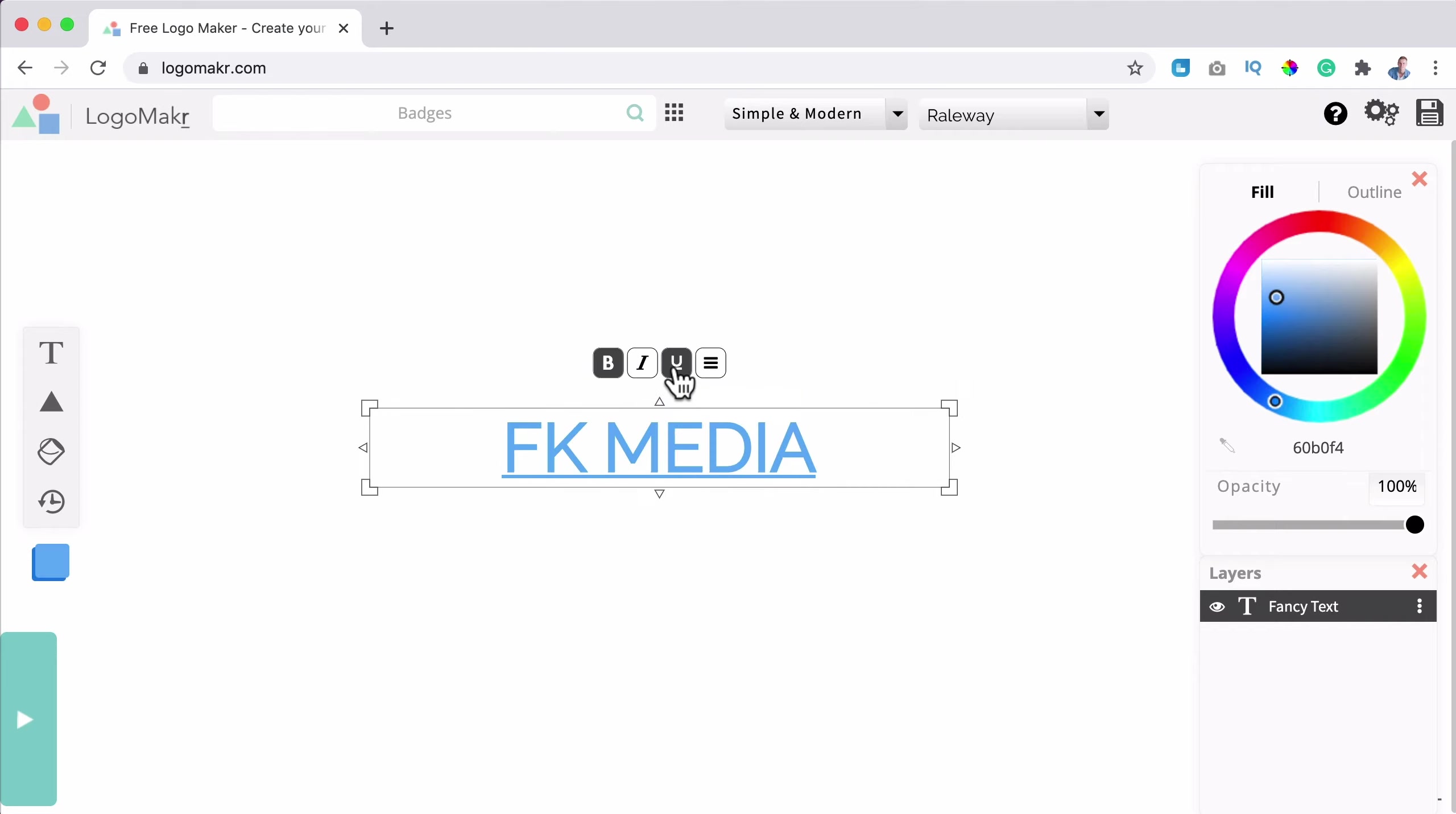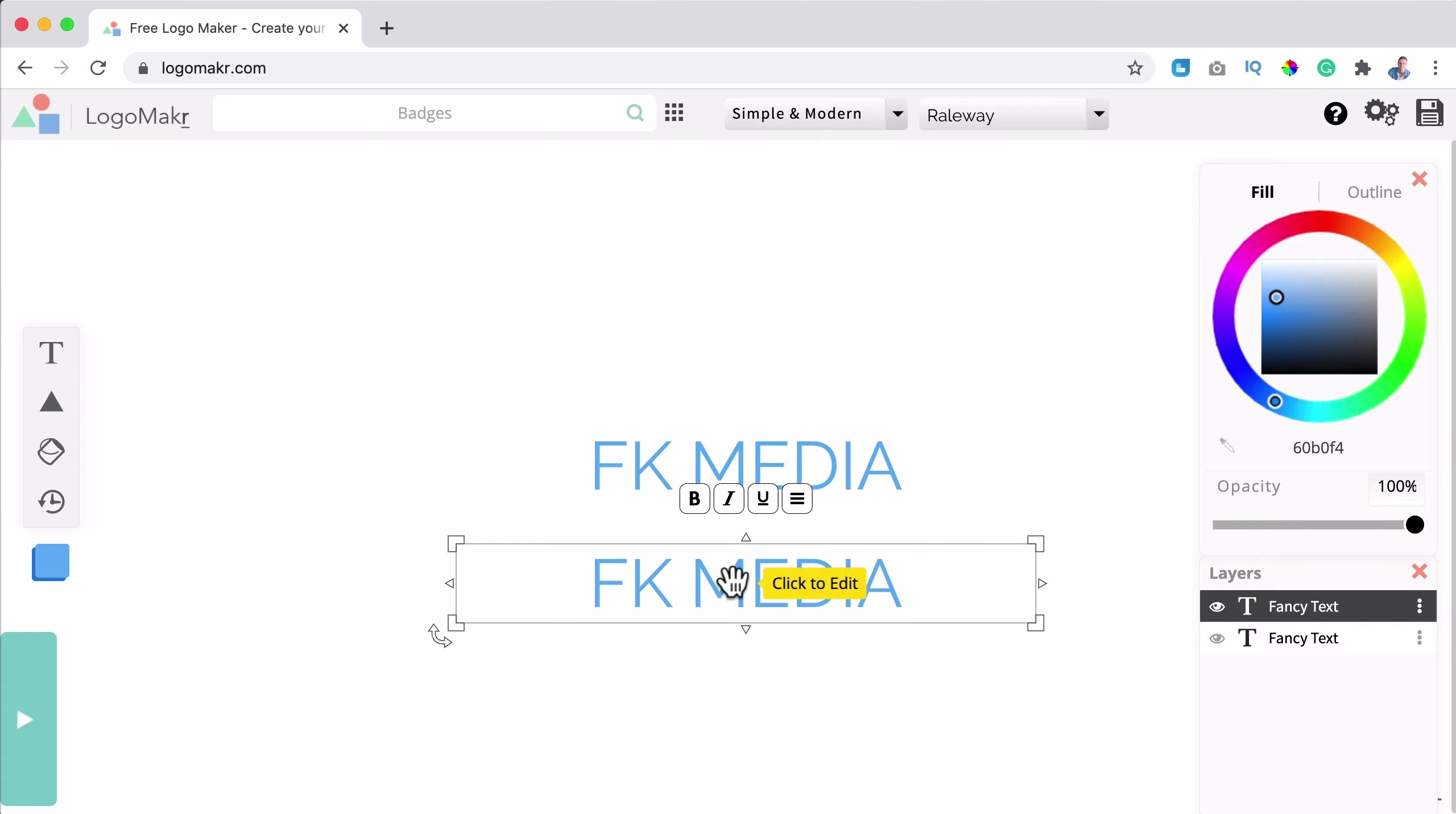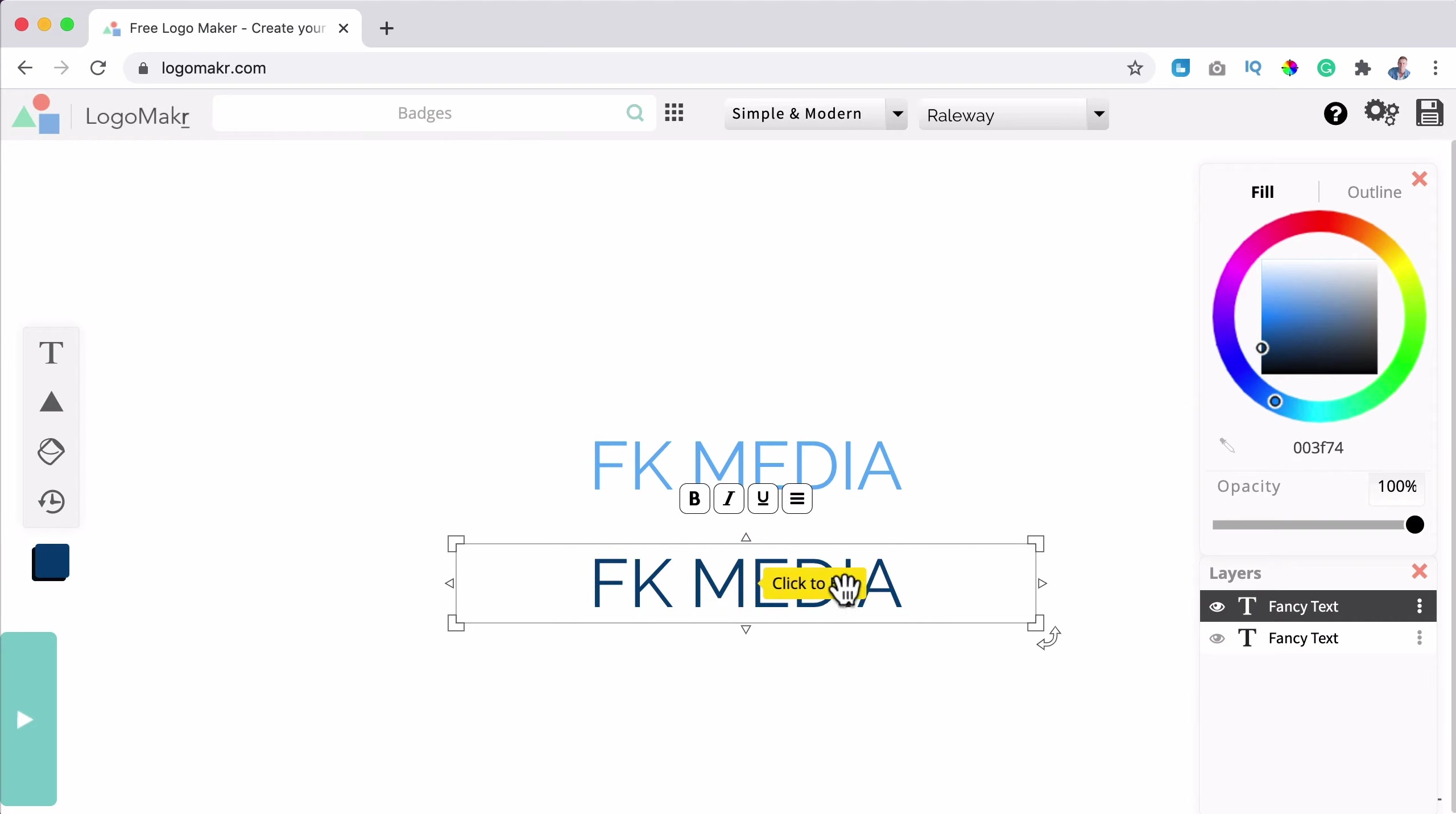Can make it bold, italic, underline. I can drag it around. I can click outside it and I can select it again. And then I can play around with it again.